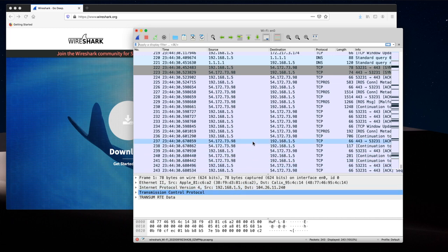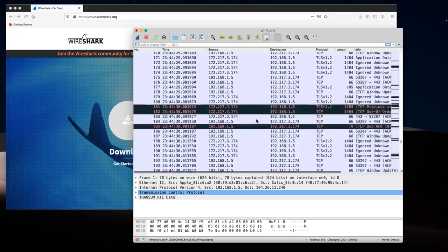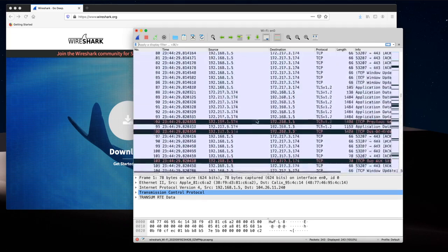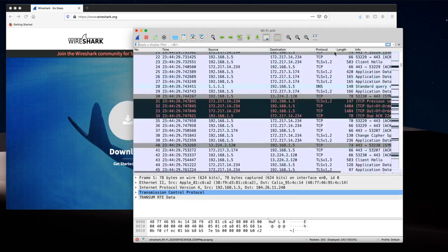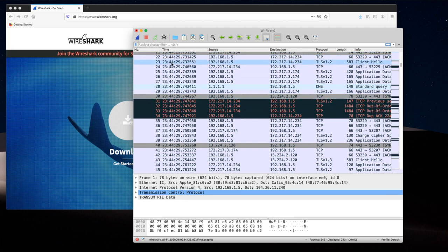As you see, we are observing a number of packets. There are used protocols, source and destination IP addresses, timestamp, length of the packet sent, and some additional information.